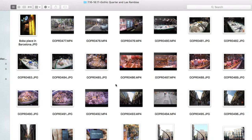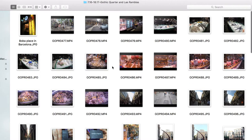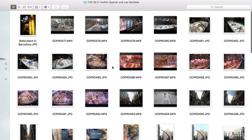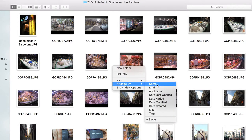For example, for the Gothic Quarter and Las Ramblas, I did name some images individually, but most I just left with the name given when they were taken. If you have multiple sources of photos and videos — such as your iPhone, GoPro, DSLR, or drone — I would combine them all into their respective folders, so all photos and videos of a particular location are in the same folder regardless of source. I've found that's a better way to find them later on.